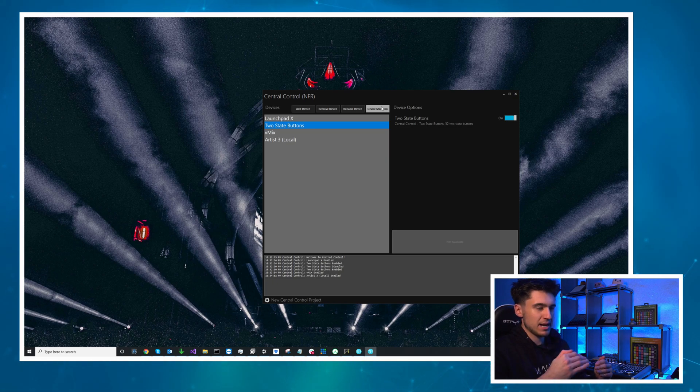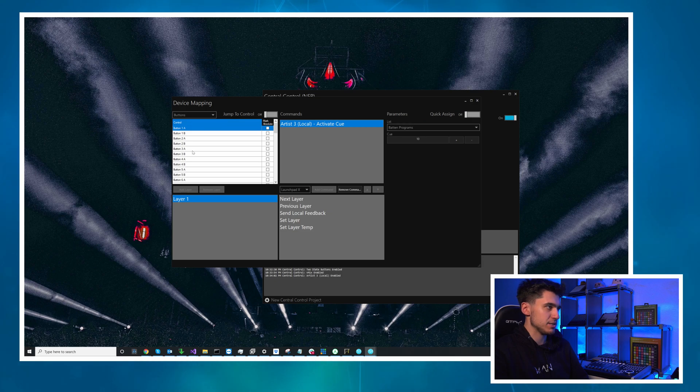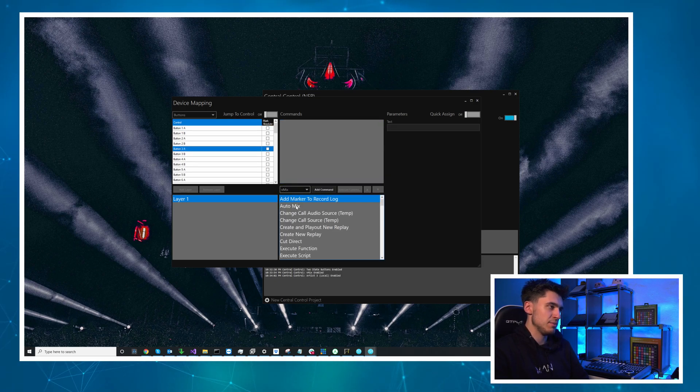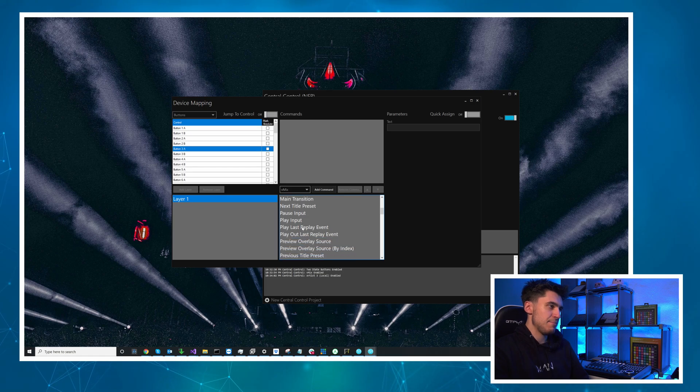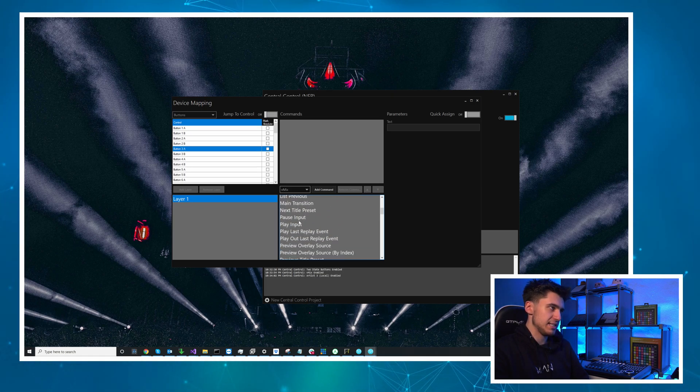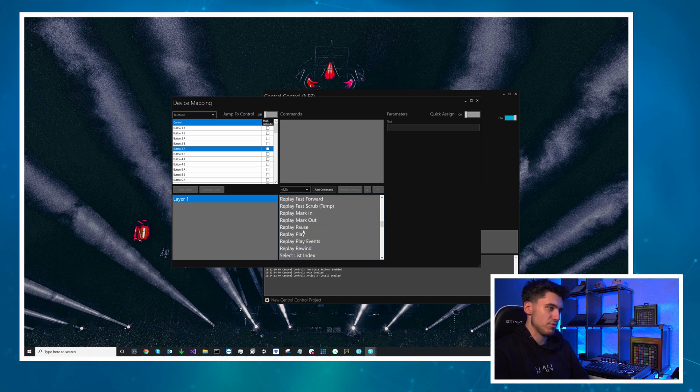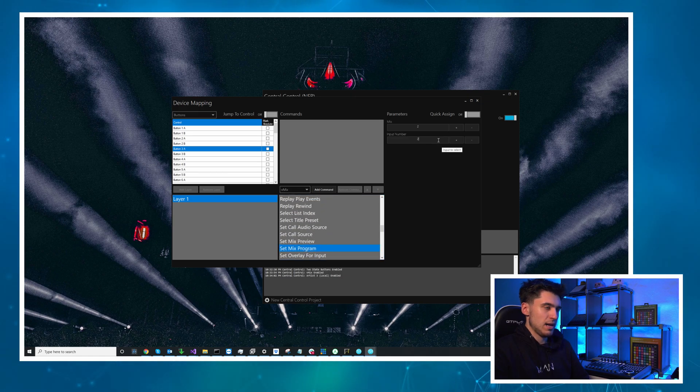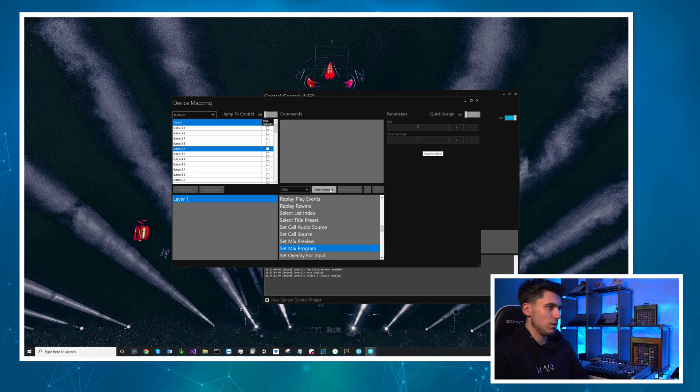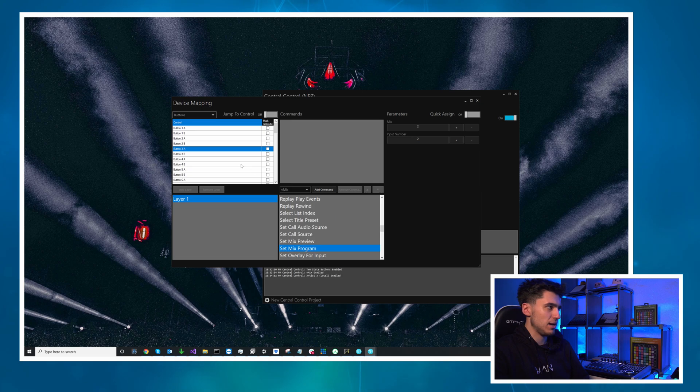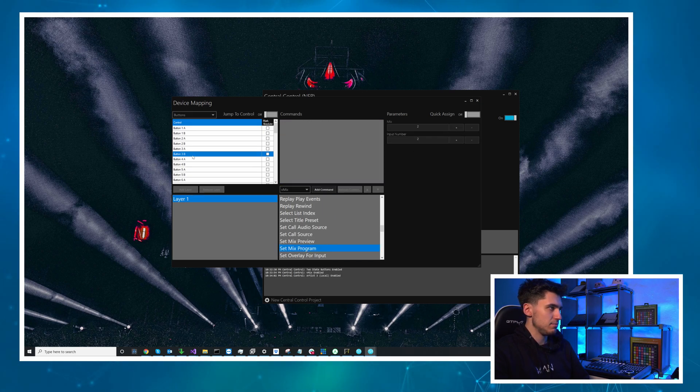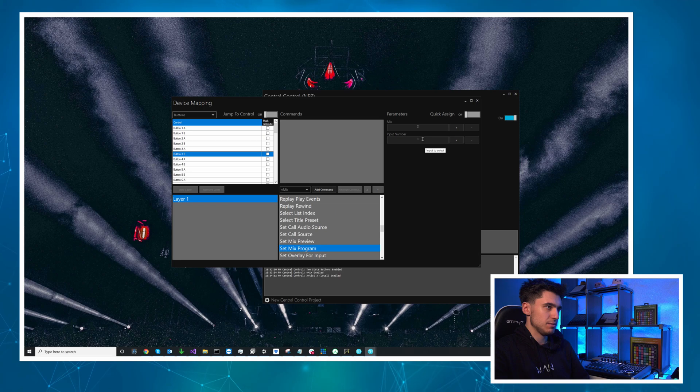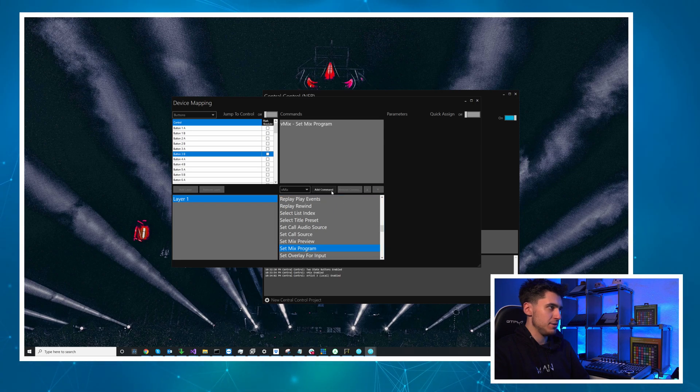And I'm going to go to vMix again and because we're not doing the transition we're just going to set it straight to program so let's do that now and I will do mix number two when it's on and one on B this time. Great now we need to map the launch pad and I'm going to use the button here in the top left of the launch pad.